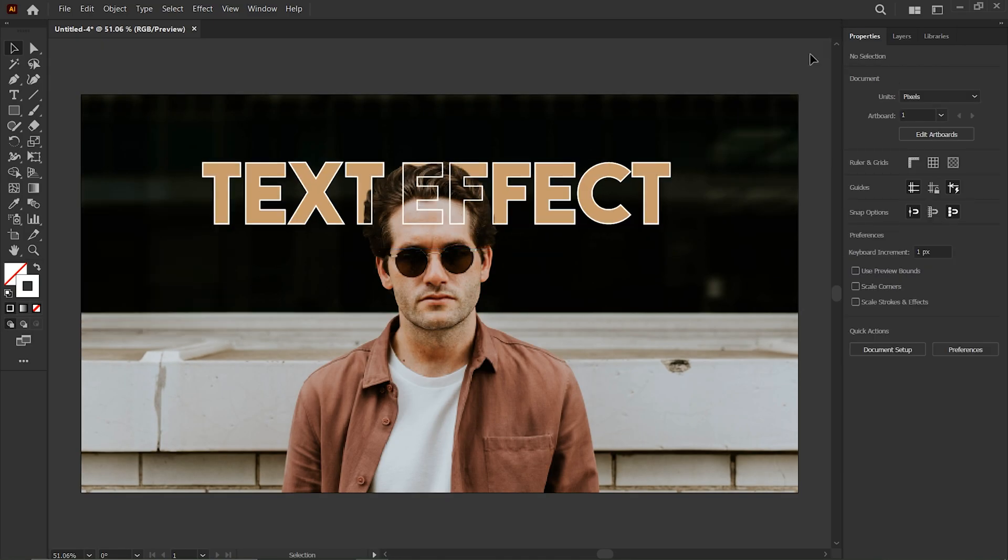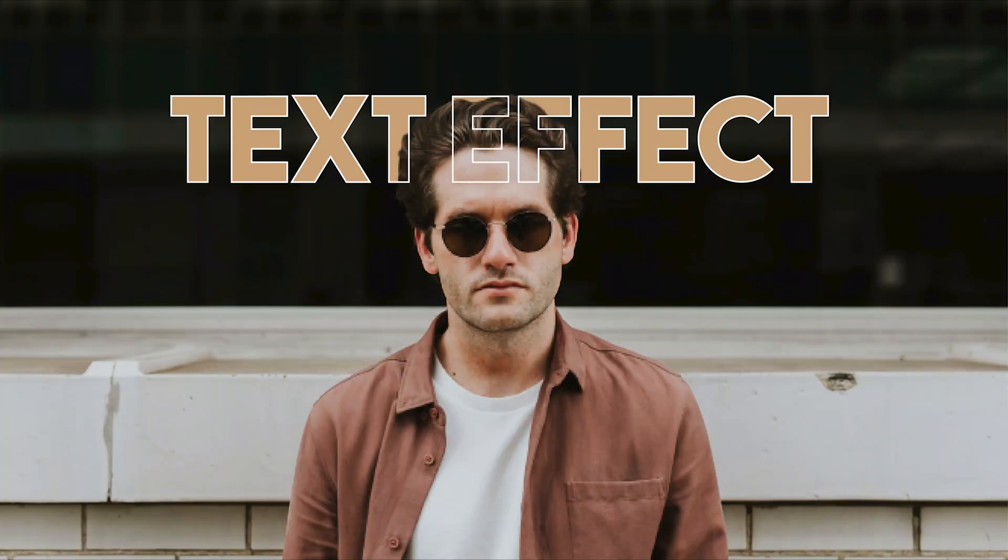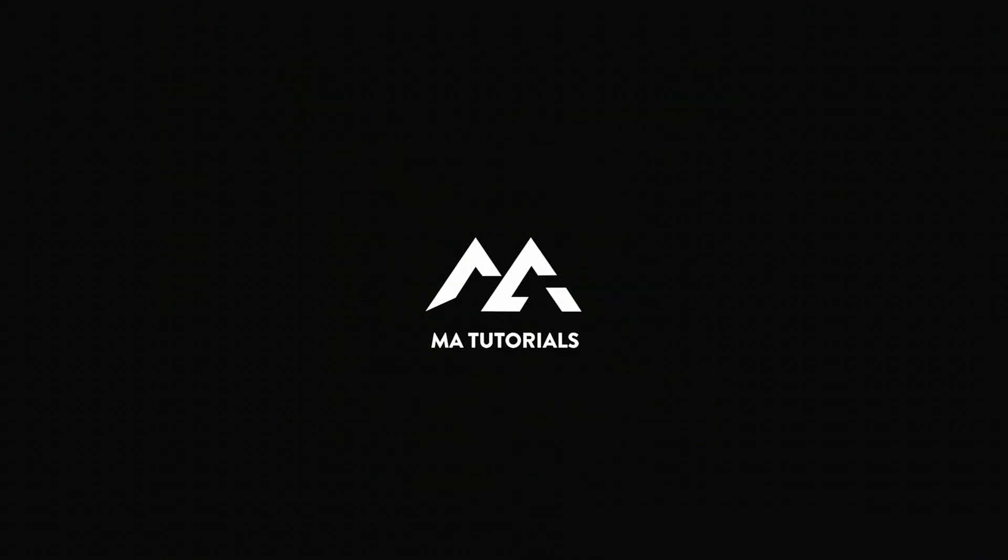And there we go, that wraps up the video. Hope you learned something new. Thanks for watching, don't forget to subscribe and hit the bell icon. I will see you next time.